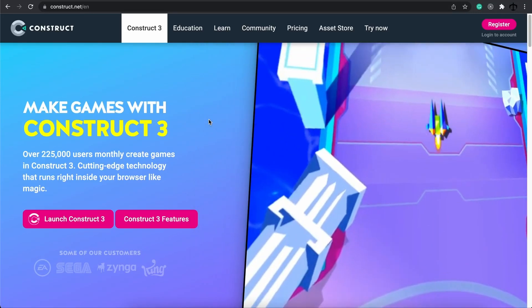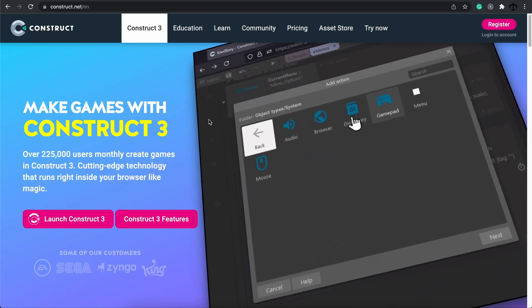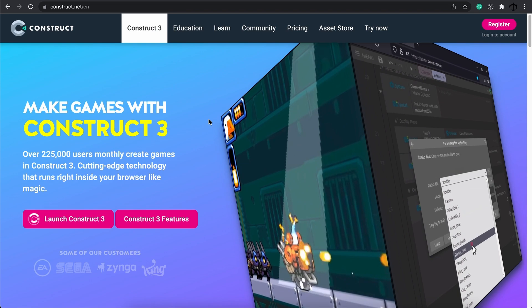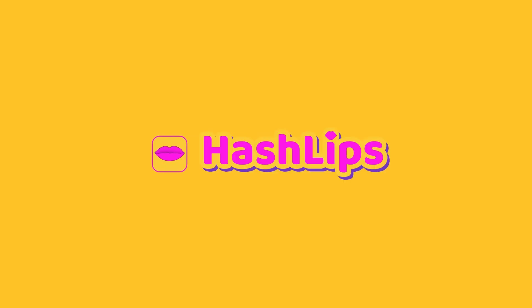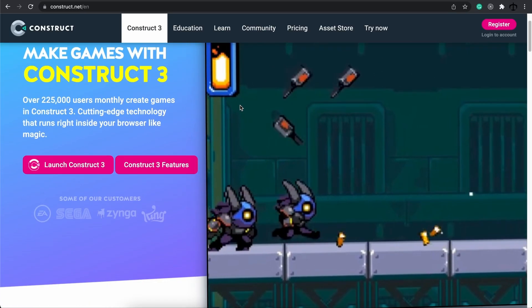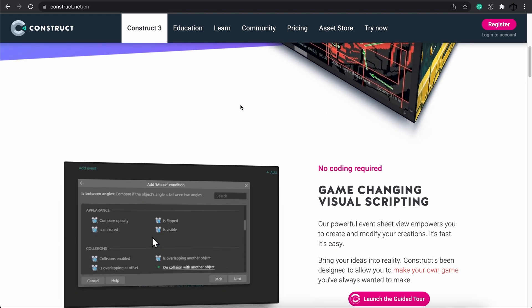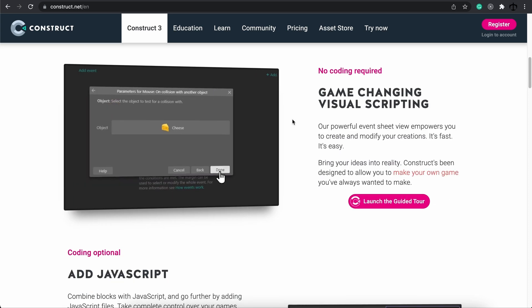Hey, how's it going guys? My name is Daniel, aka Hashlips, and in today's video I'm going to be showing you how to make a game using the HTML5-based browser game engine Construct 3. I believe the best way to get into coding is to see results. What better way than creating a game without really using any JavaScript code, but at the end we will have a game that we can play.